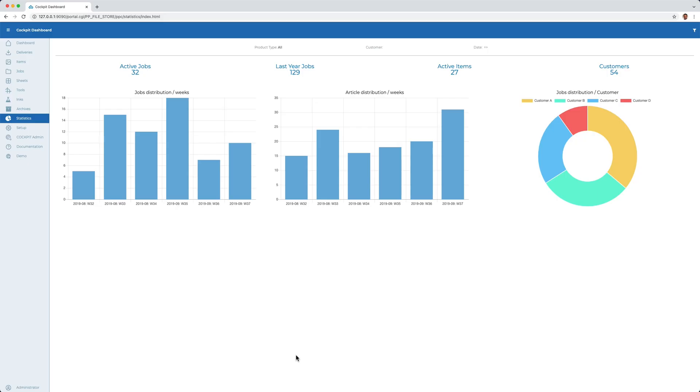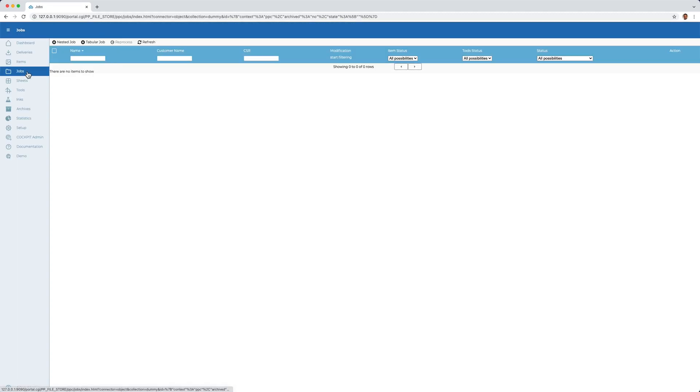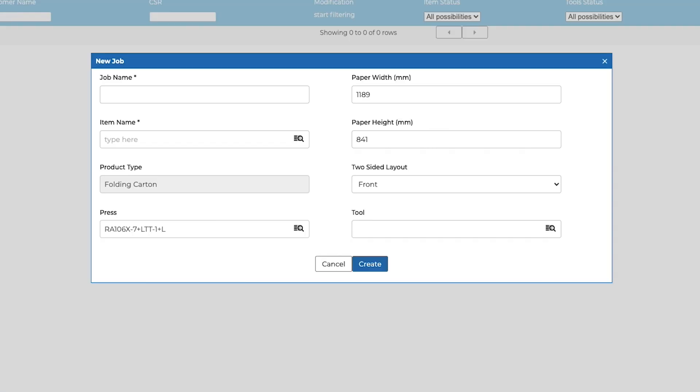The job data can either be taken from an ERP system or created directly via the menu, as in this example. A few essential entries such as the job number, item number, paper width, and height are sufficient to create a job. In addition, the machine type on which the job is to be printed later can already be selected here.